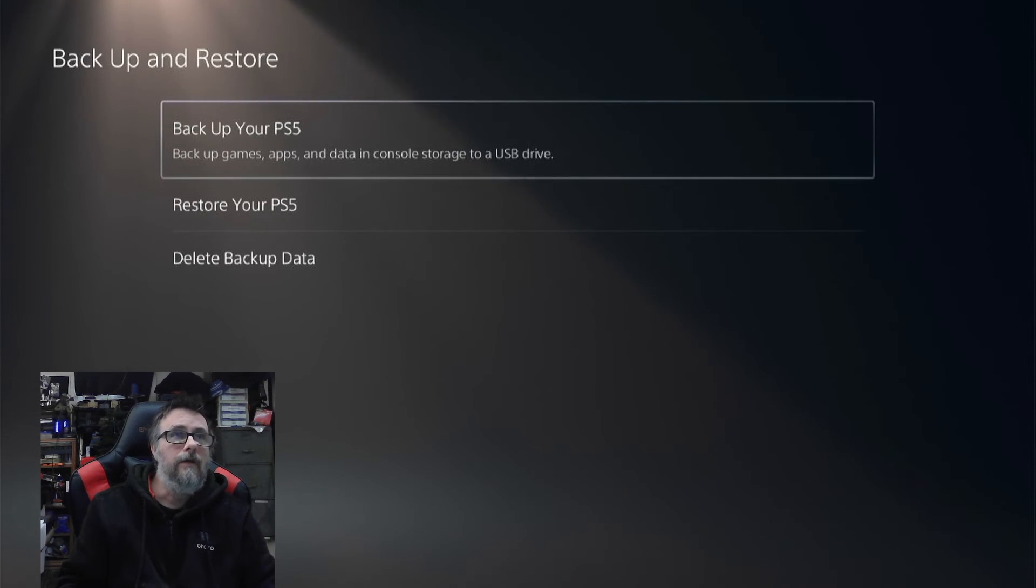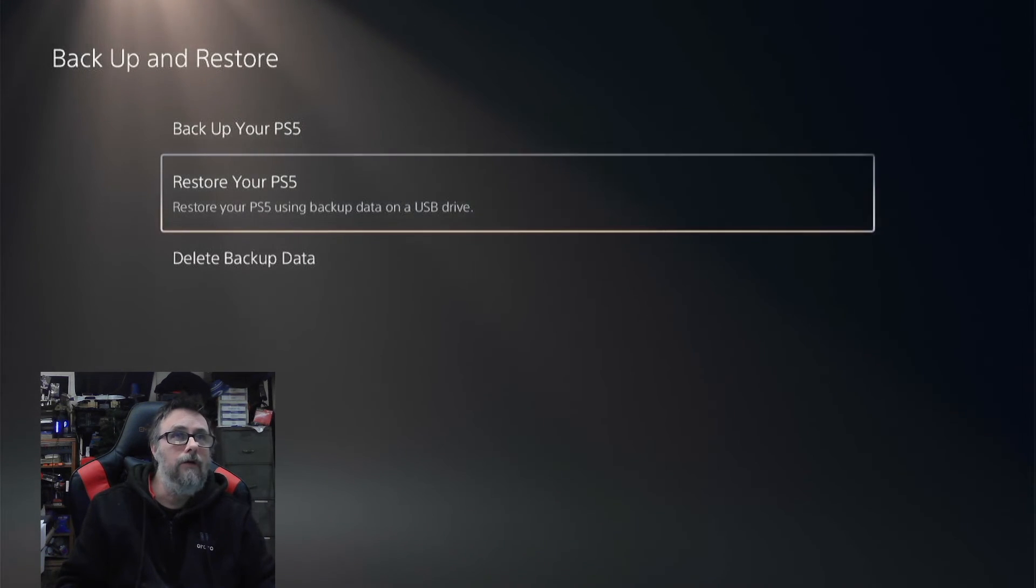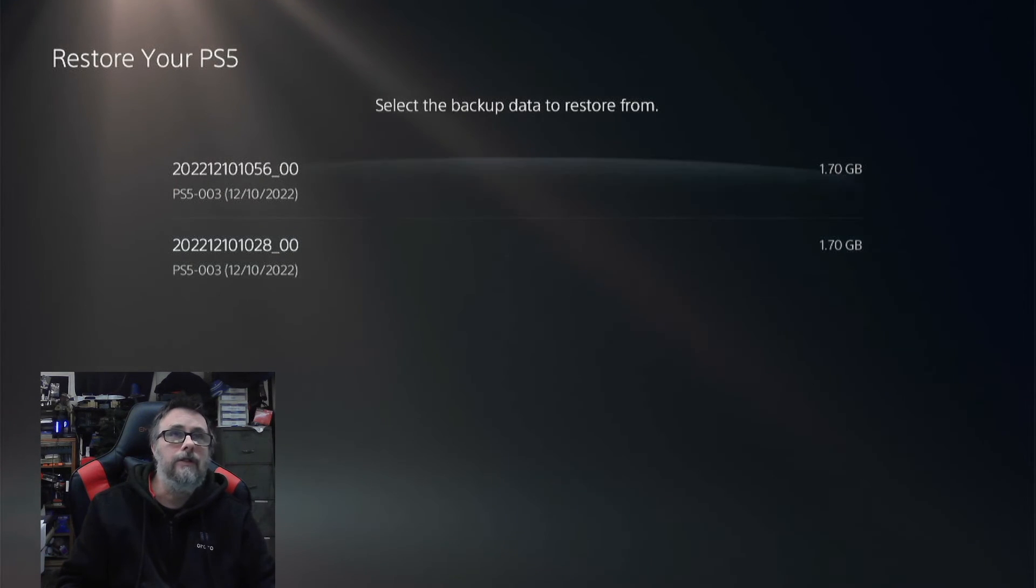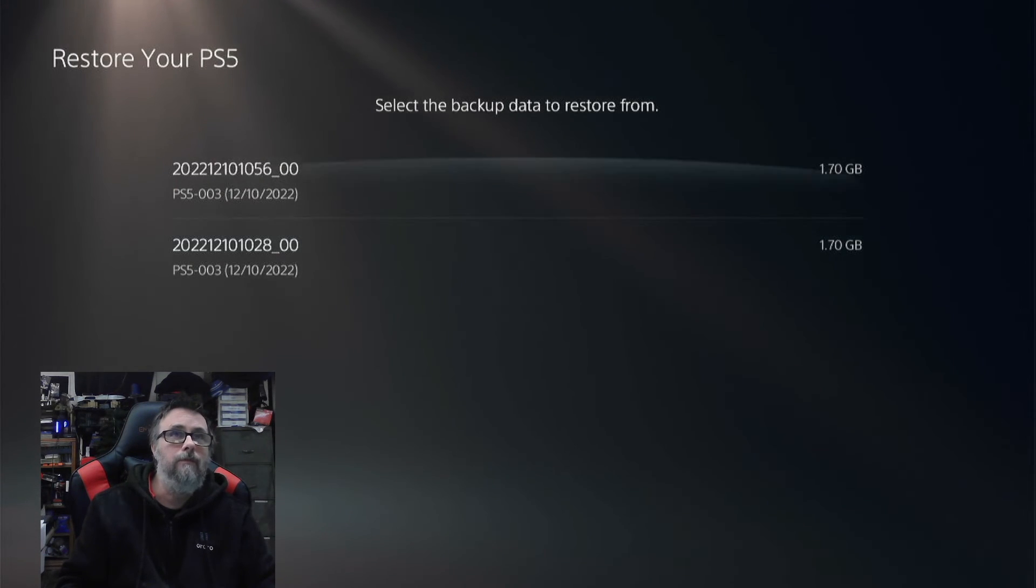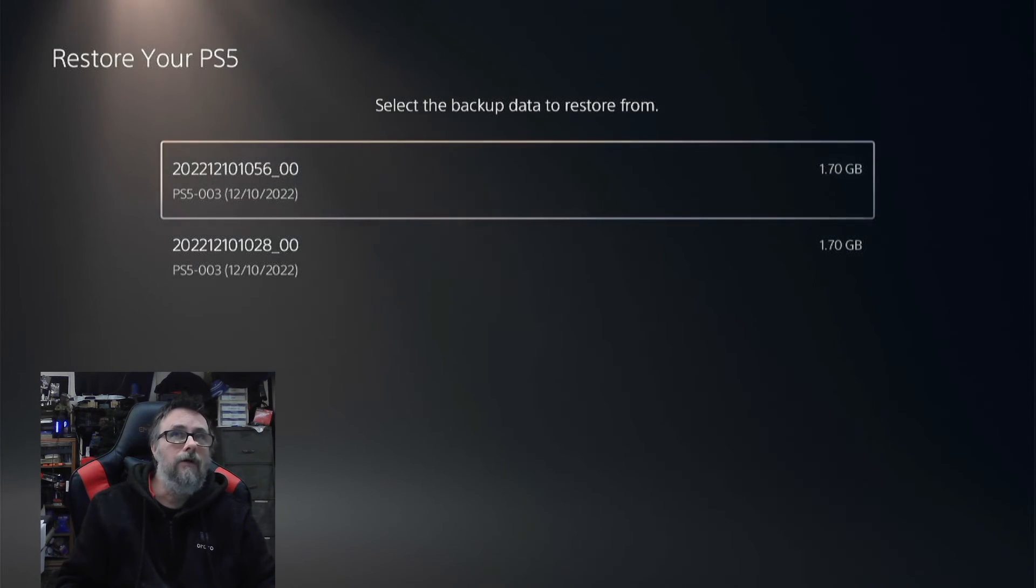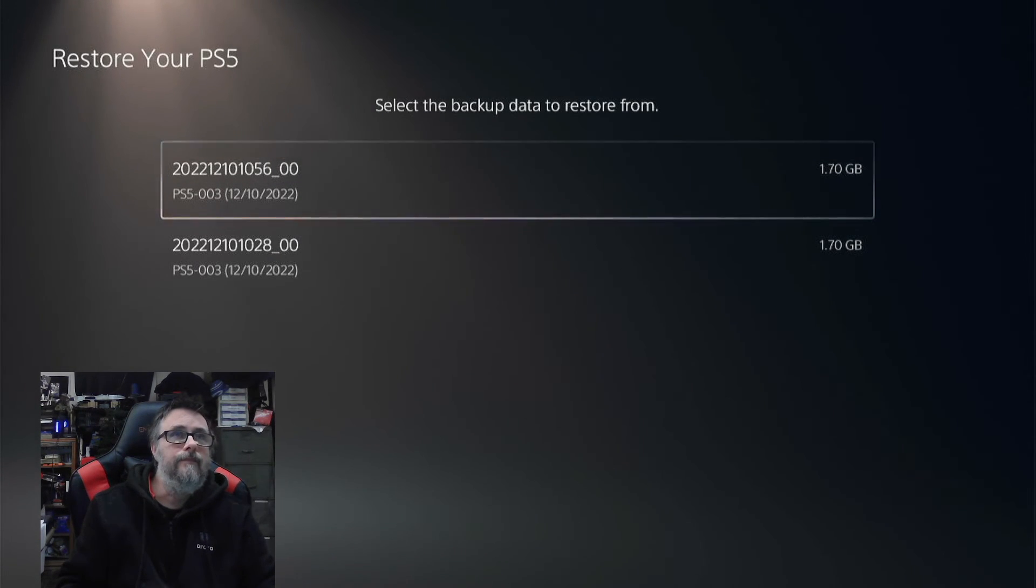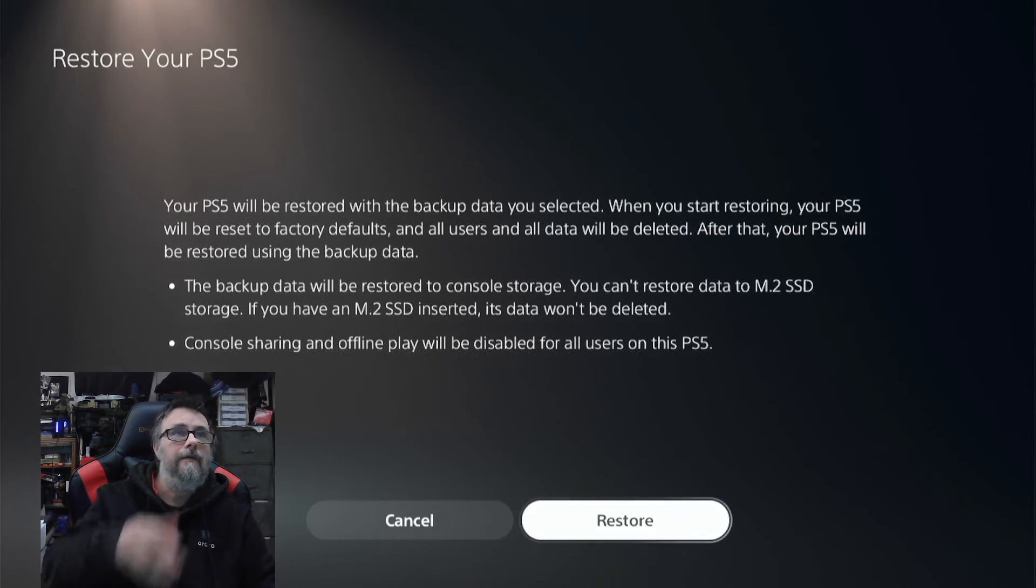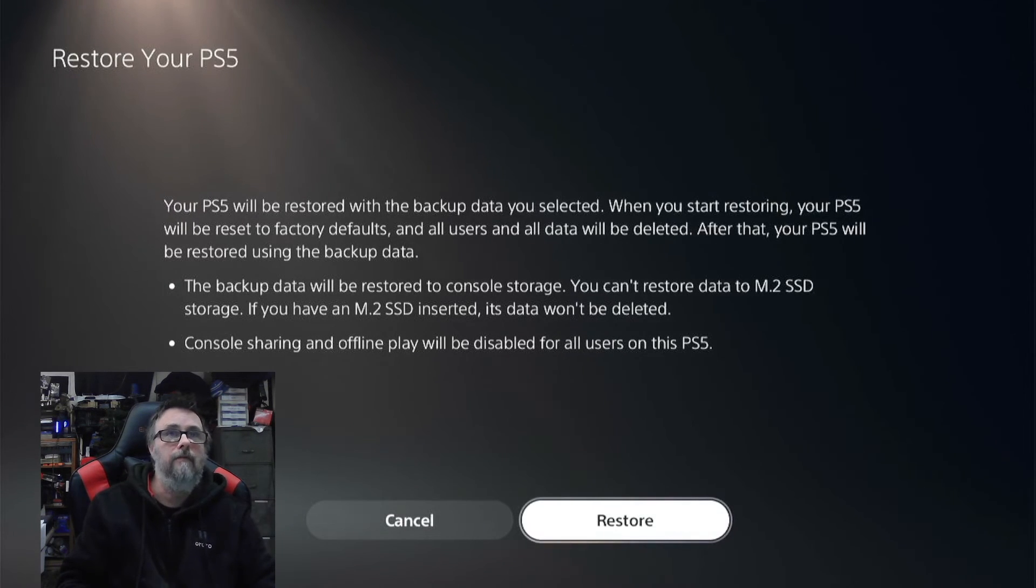Then you can go down to Restore Your PS5. It's got two of them because I did one earlier this morning, but you would pick whichever one you want to restore and then restore that backup. If we click that, we're going to get 'Your PS5 will be restored with the backup data you selected' and all kinds of other warnings.